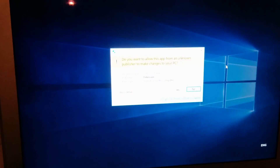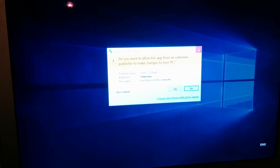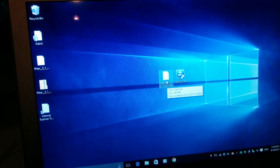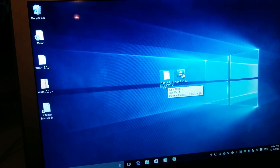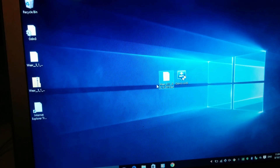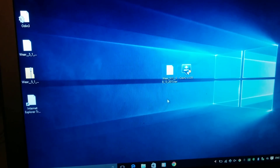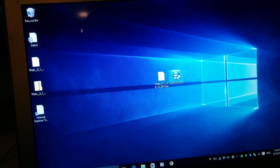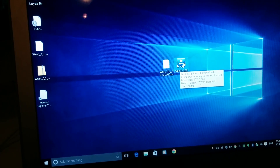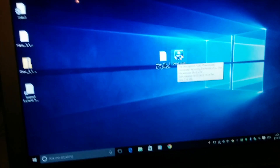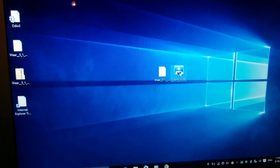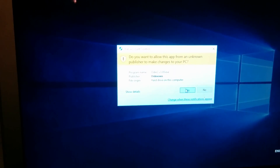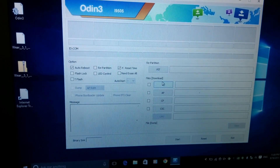So what we're going to do first is download this file — the new update, the 13th of August update. You will download it from the link in the description. You will also need Odin and the Samsung drivers. Once you have those, we're going to open Odin. You click yes.